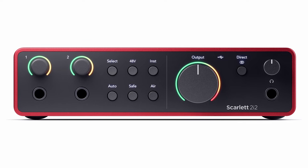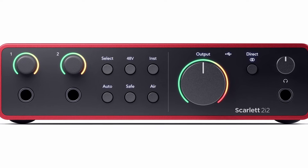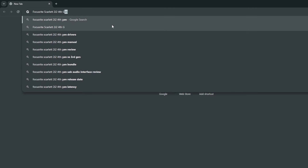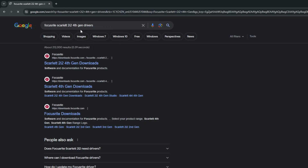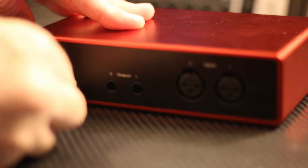In this case, I'm using the Focusrite Scarlett 2i2 4th Gen. I'll run a web search for Focusrite Scarlett 2i2 4th Gen Drivers. You can run a similar search for your interface. Install the latest drivers available for your interface, then connect your interface to your computer using the included cable.